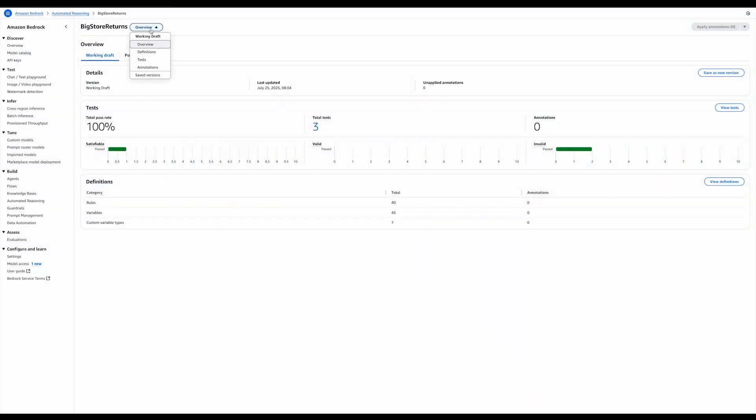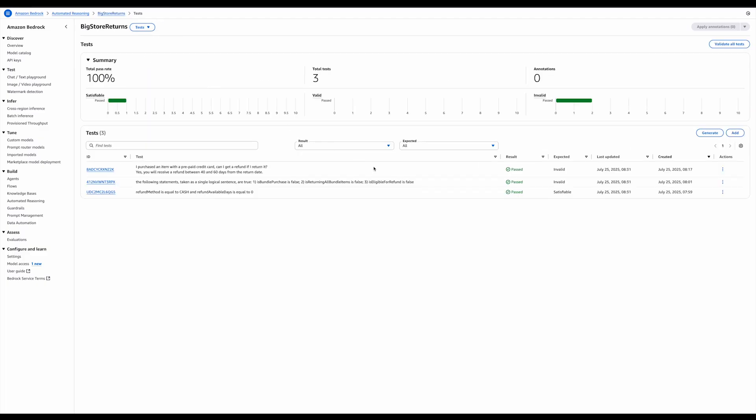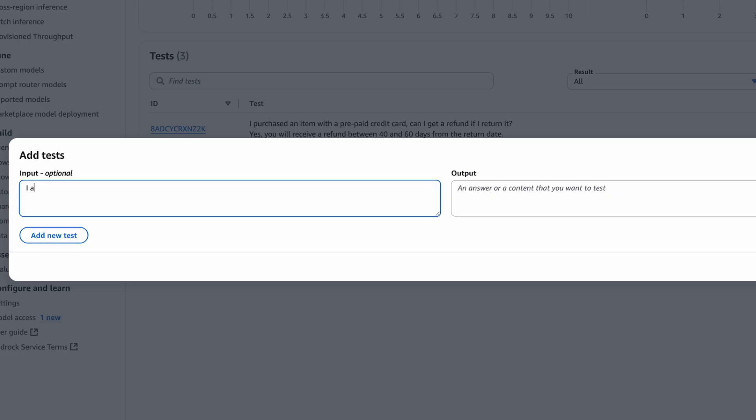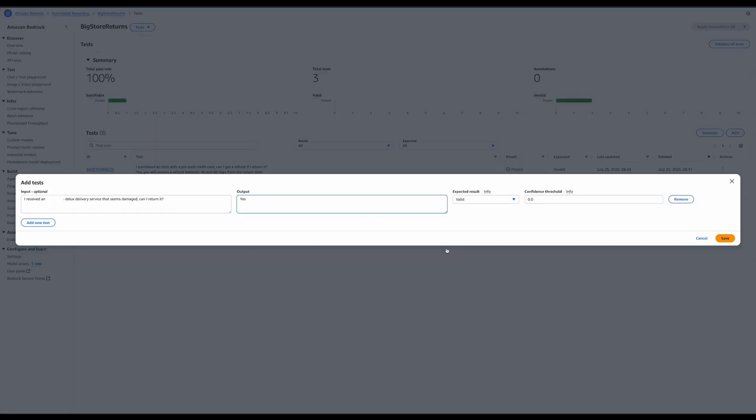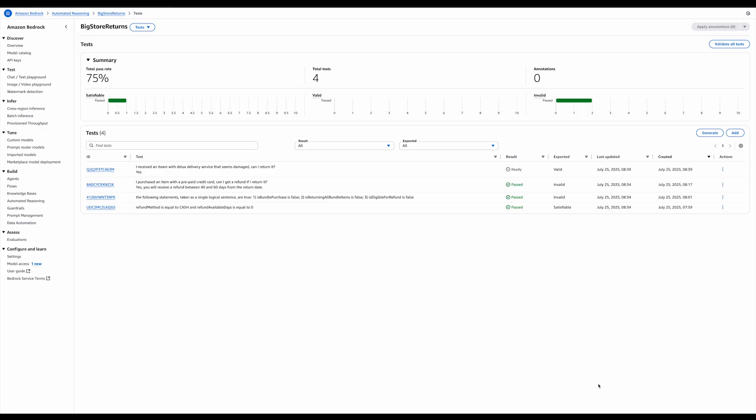Let's head to the test screen and start creating a new test for our policy. We'll be adding it manually. Let's start with a test about returns for items that were purchased with deluxe delivery. I'm going to give the system just about enough information to determine the validity. I'm going to say that I received the item through deluxe delivery, and that it seems damaged, and whether I can return it. I'm going to give the correct answer, so I expect it to be valid.